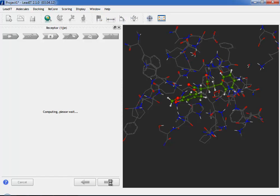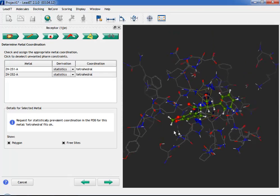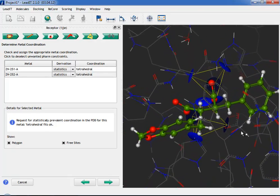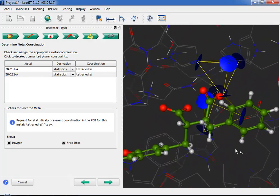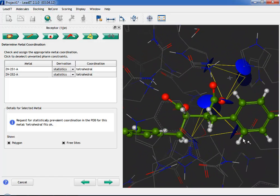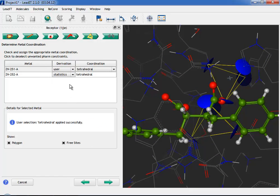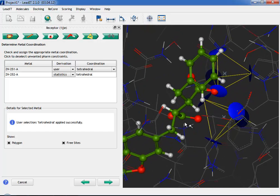Step 5 is the Metal Step. LeadIt calculates coordination states and free sites for metal ions in the binding site. In this step, you have the opportunity to check the assigned coordinations. These look fine here. We will move on to the final step.